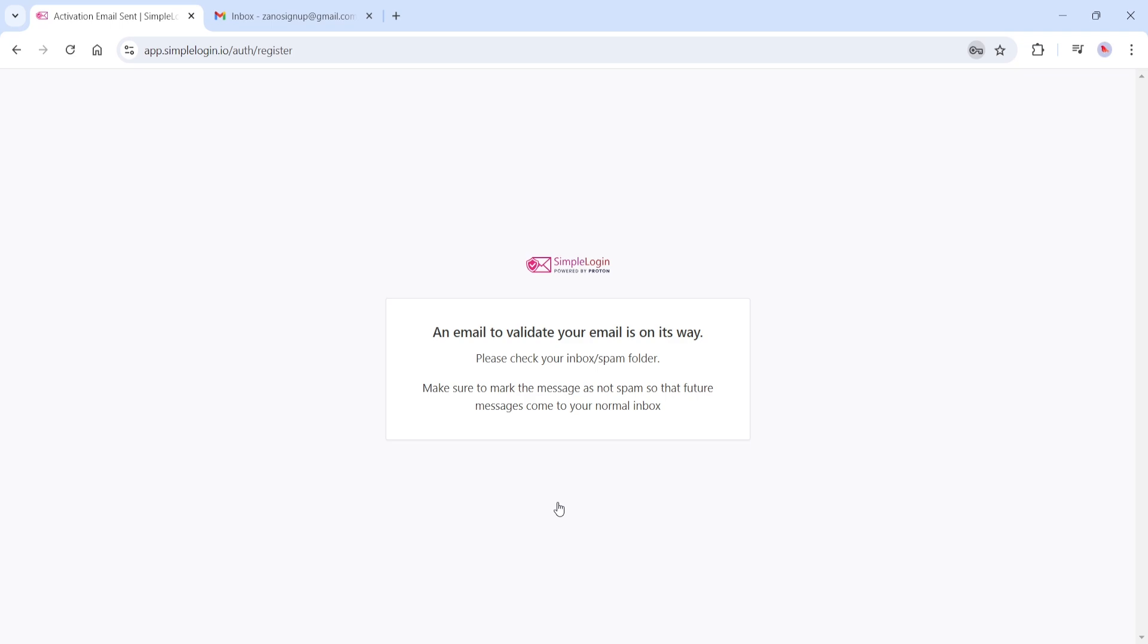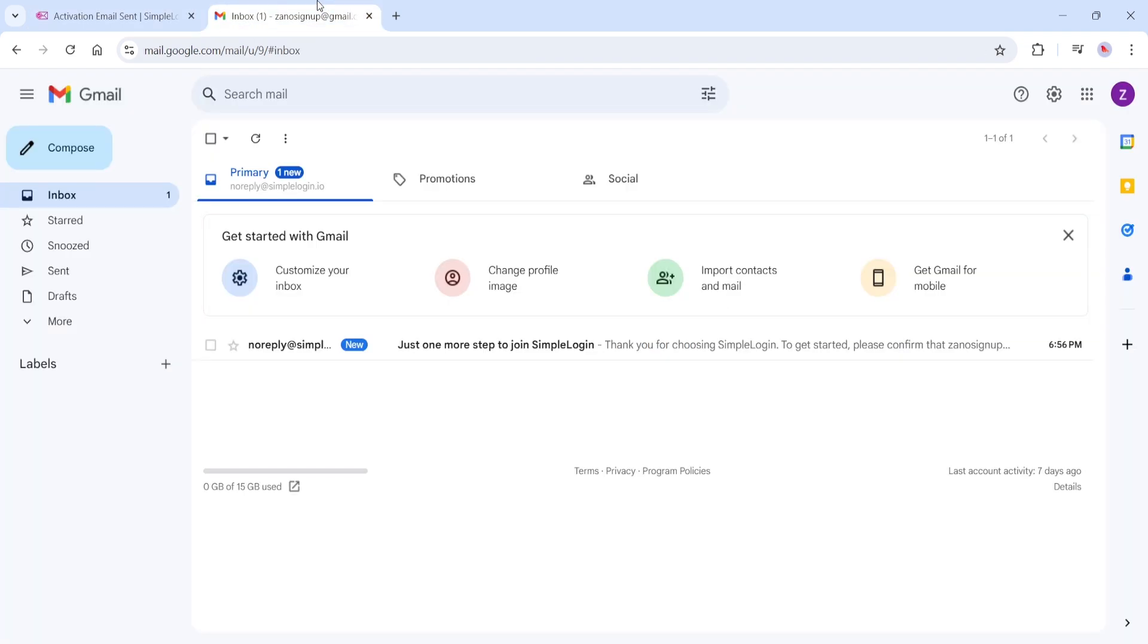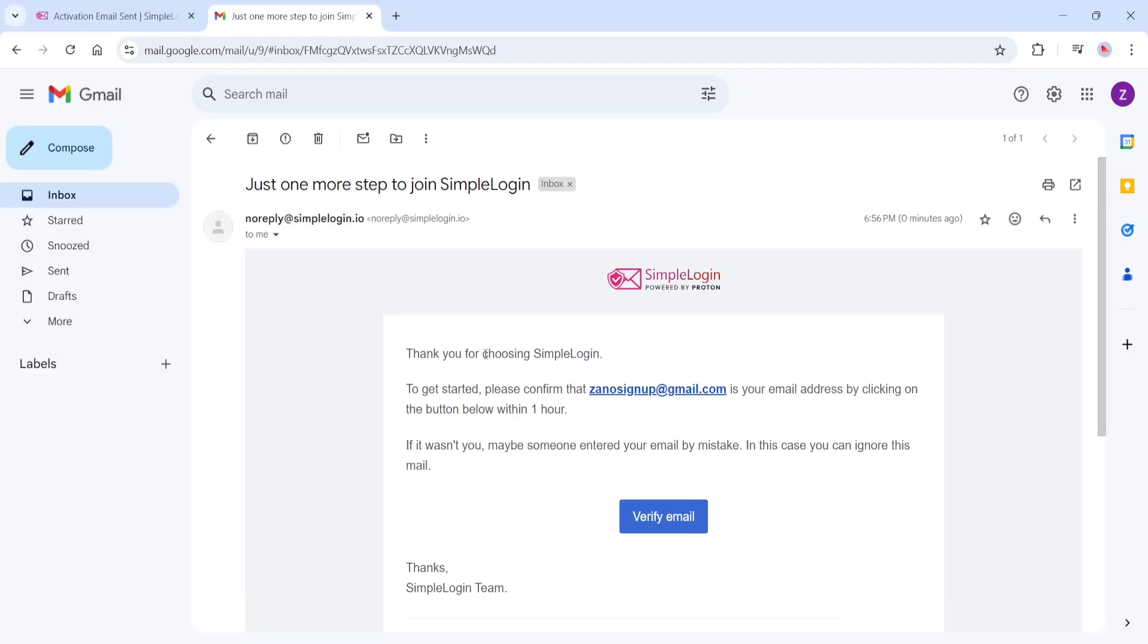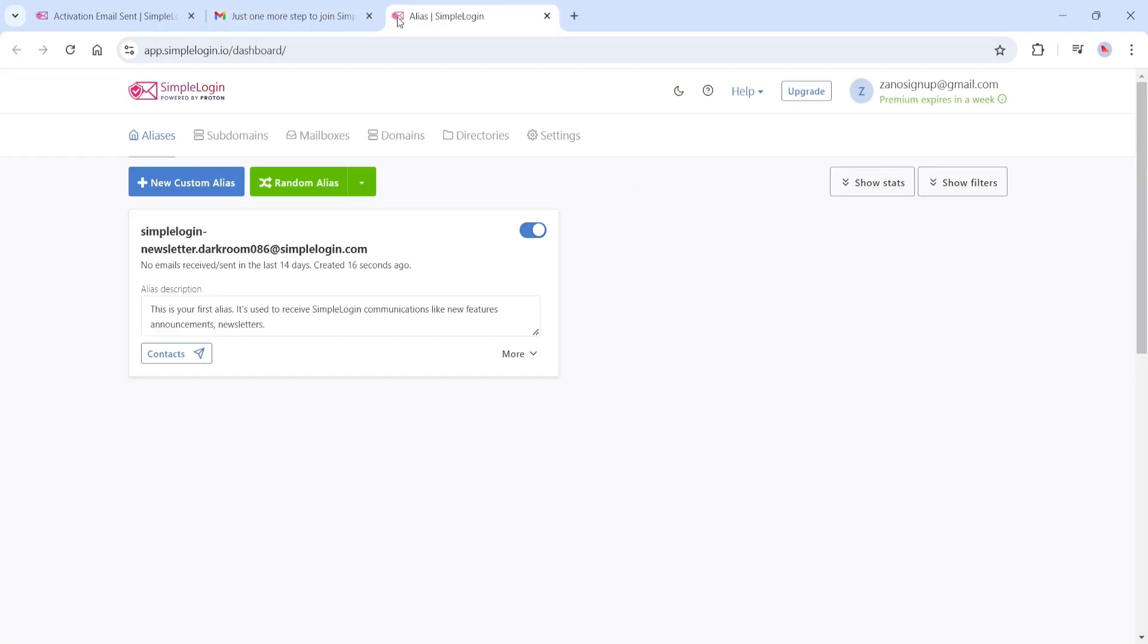Simple Login will need you to verify the email address you provided. So navigate to your inbox, look for the Just One More Step to Join Simple Login email, and select Verify Email.